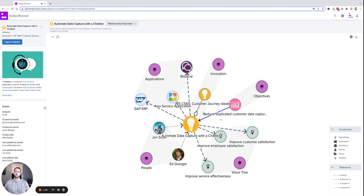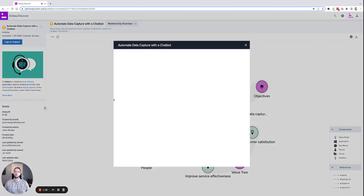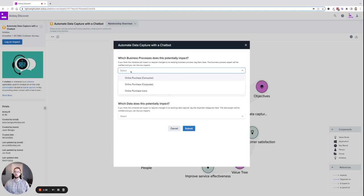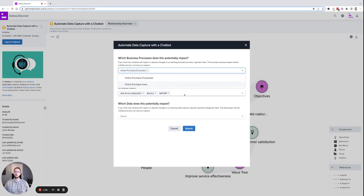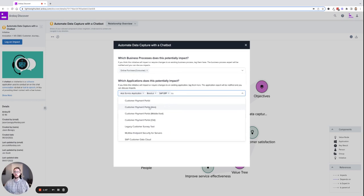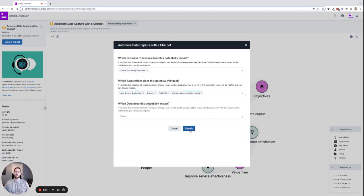But there are some that are missing. So I'm going to go over to log and impact to capture some additional impacts to business processes and applications. I know this will impact the online purchase consumer process and the customer payment portal in Asia. I click that and hit submit.